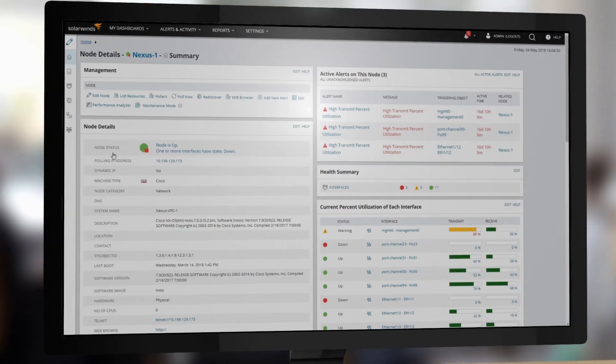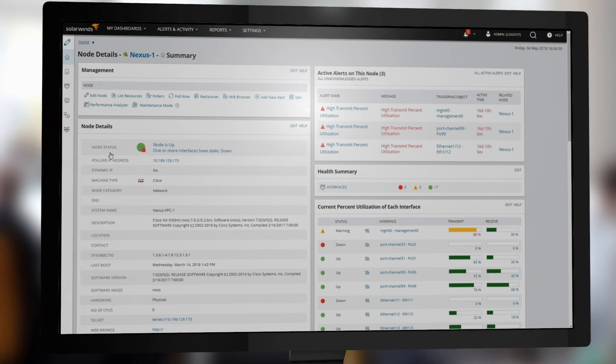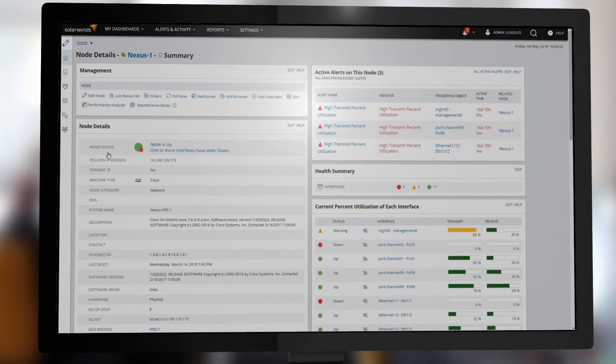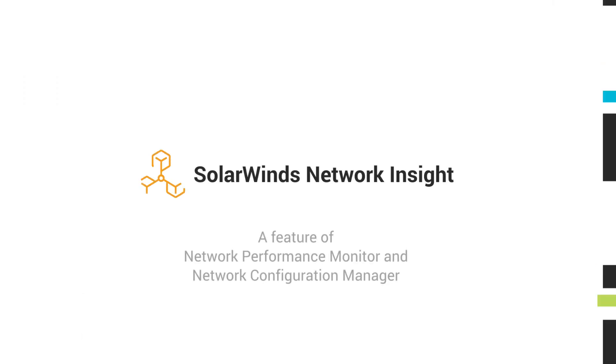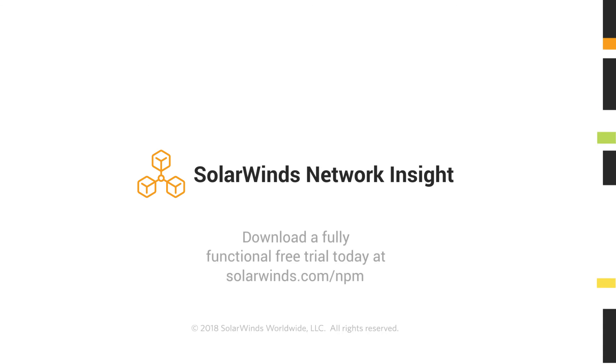Troubleshoot complex gear like an expert with Network Insight, a feature of Network Performance Monitor and Network Configuration Manager.